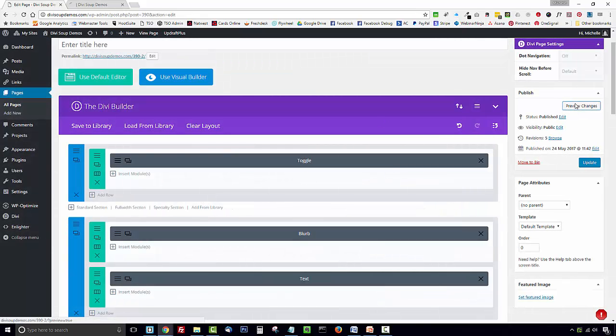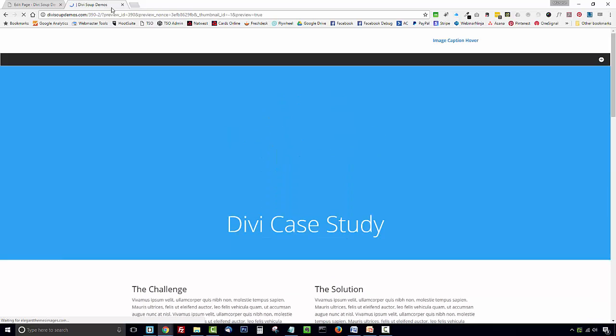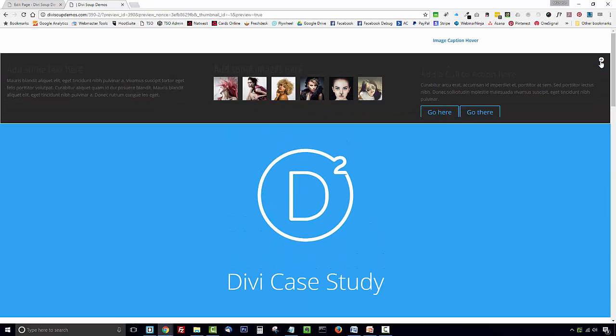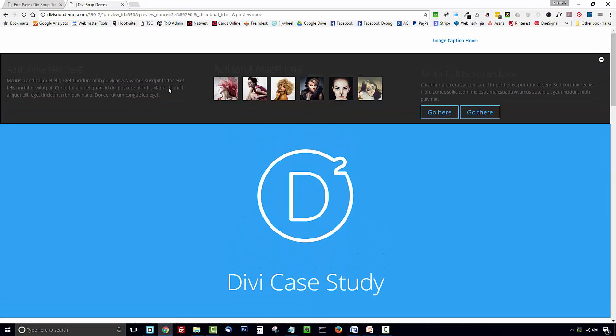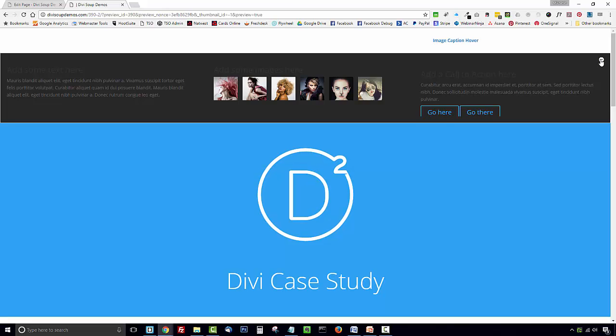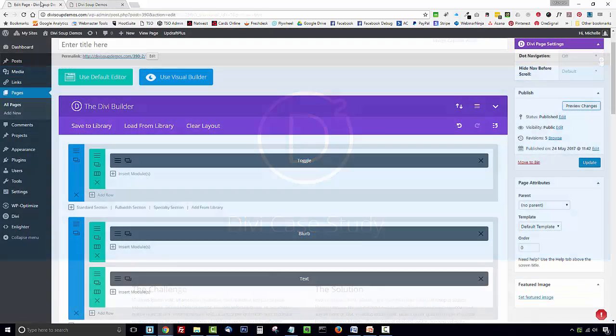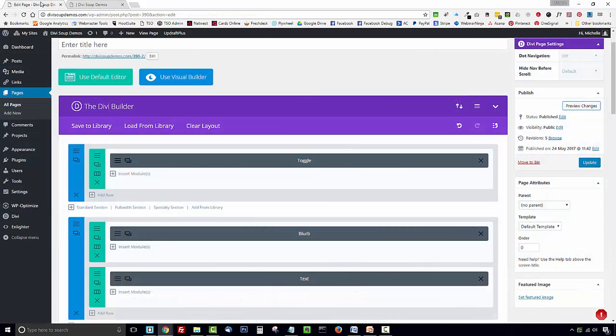If you preview your changes what you'll end up with is just a toggle sitting at the top of the page with your content in it. So we need to add some CSS to get this toggle looking like the demo.